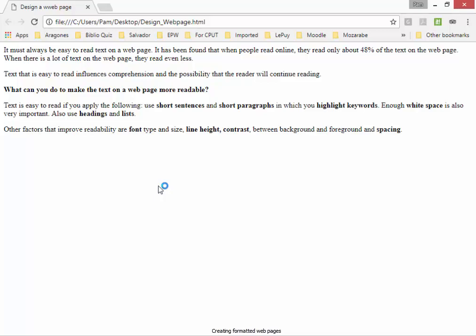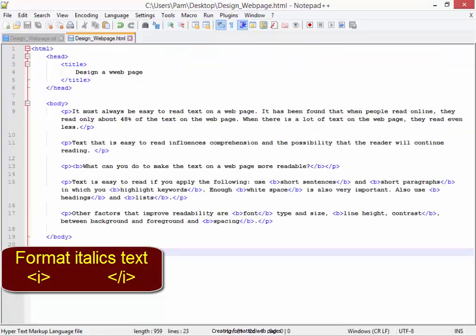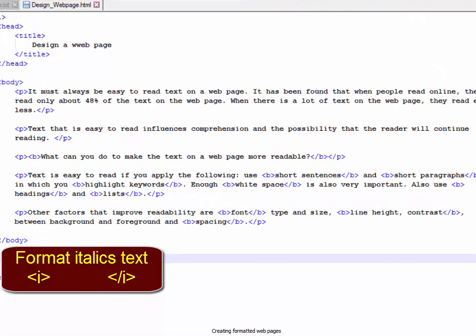Now, I need to format some of the text as italics as well. I'm going to go back to Notepad. Now, to format anything as italics, we need the tags I.